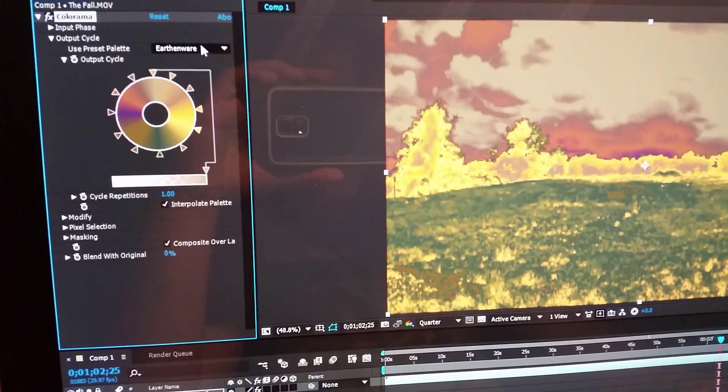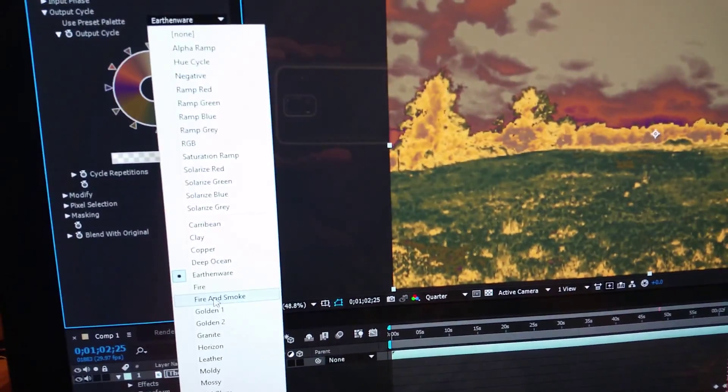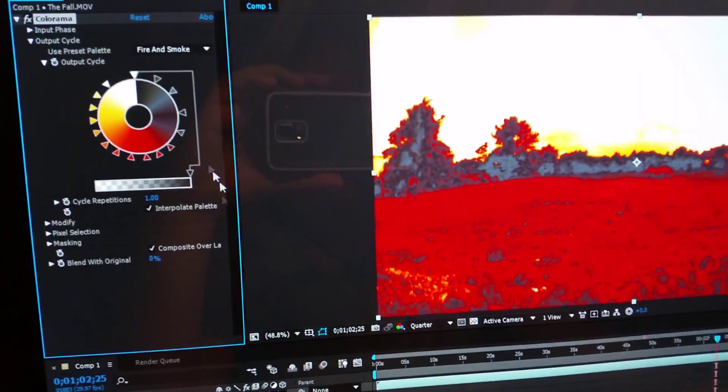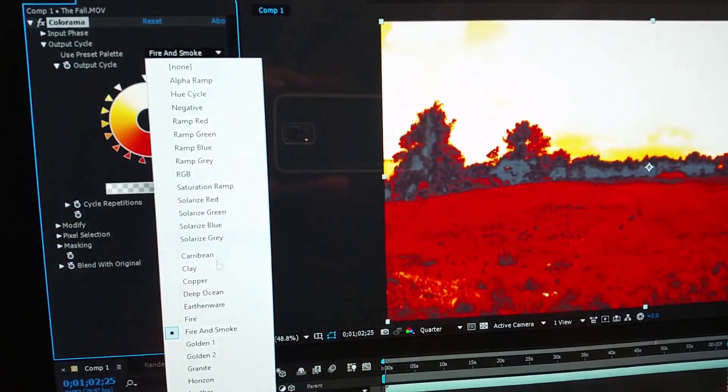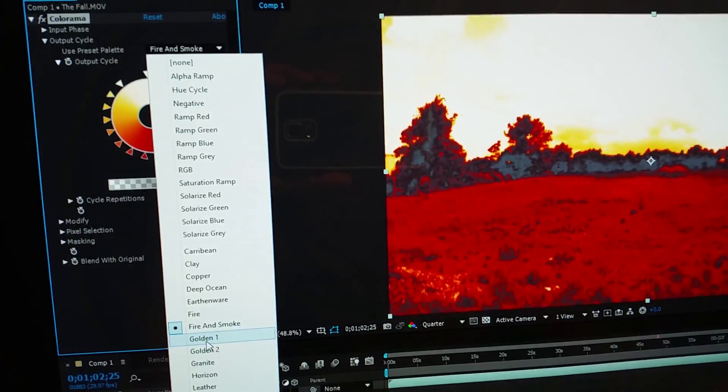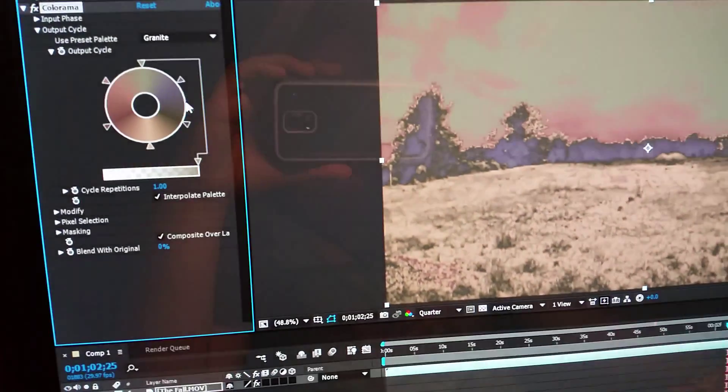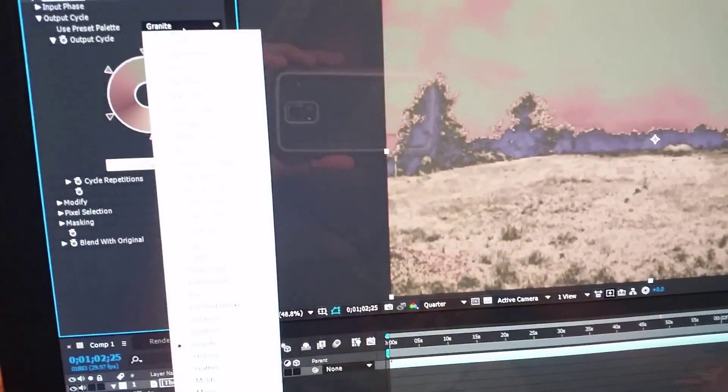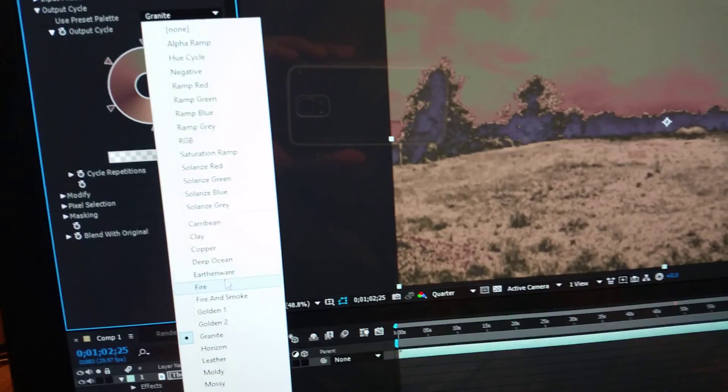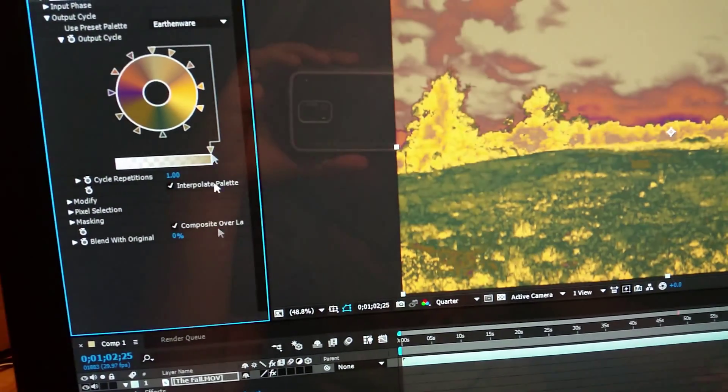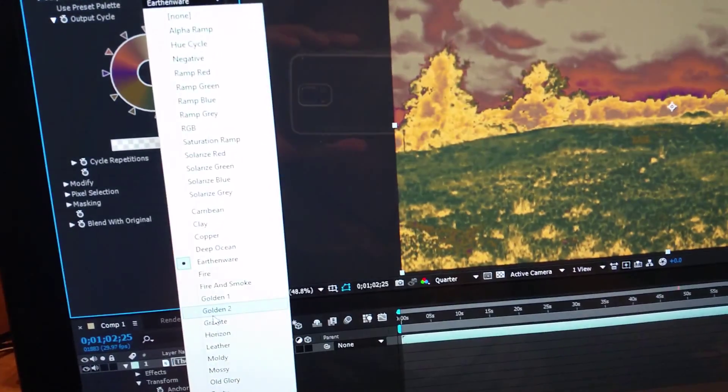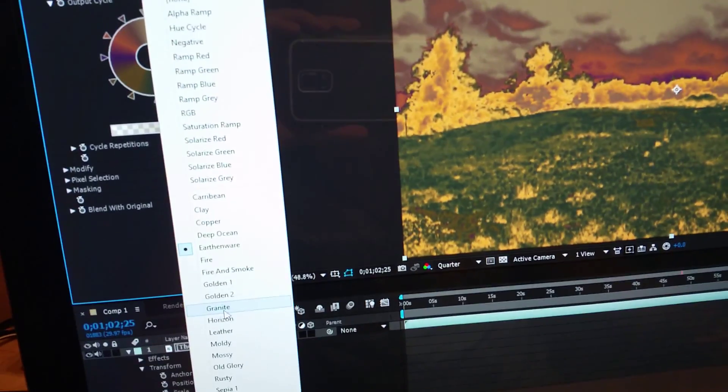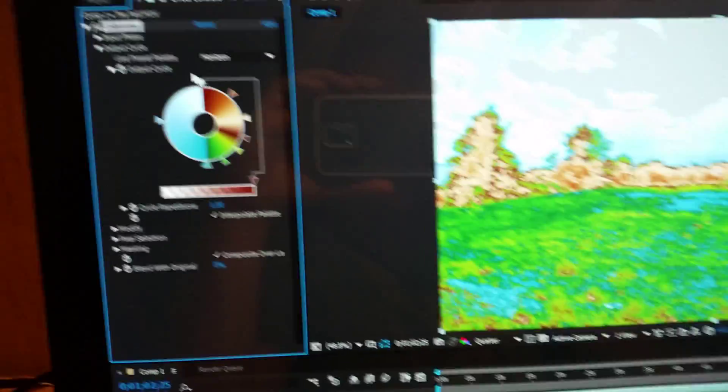Earthenware, I think I used that one. First one I used was the fire and smoke though. I used that one, it looks pretty cool. And granite, I think that was the next one, or earthenware, one of those two. You know, I just played around with this. Horizon, I don't use that one.